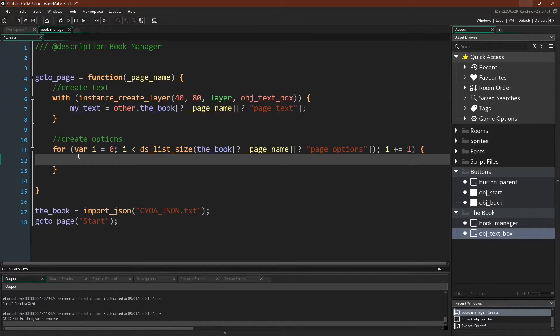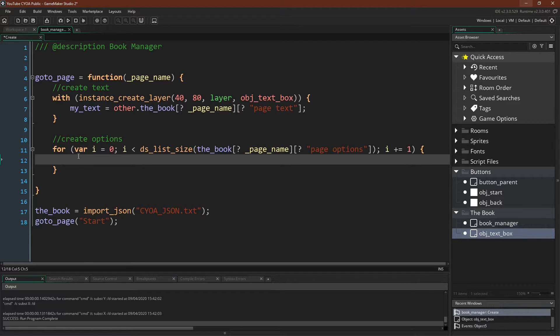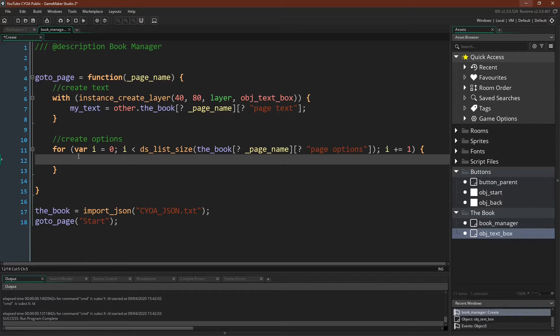And then much like with the text box, we can simply create an option button, which again I haven't done that yet, but we'll make those next, and assign the two values that we want, so the text that it's going to display and the button that it's going to go to, inside of a with statement.